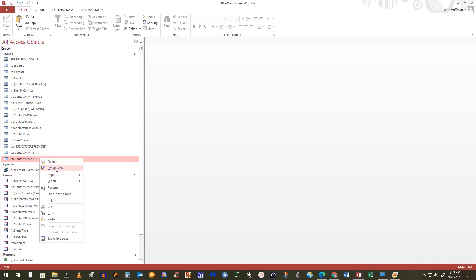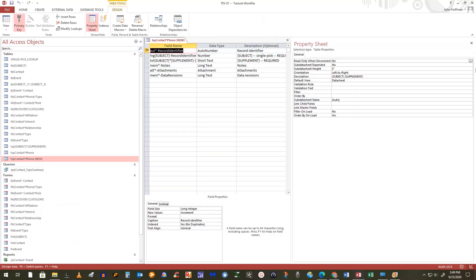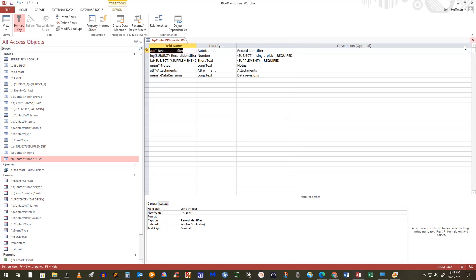I open it in design view and see the template fields. Since the property sheet is open, I'll name this 'Contact Phone' — that's what it will be called in the database documentation. I'll close the property sheet and save it. We make no change to the primary key, but there are two template fields that need to be updated.